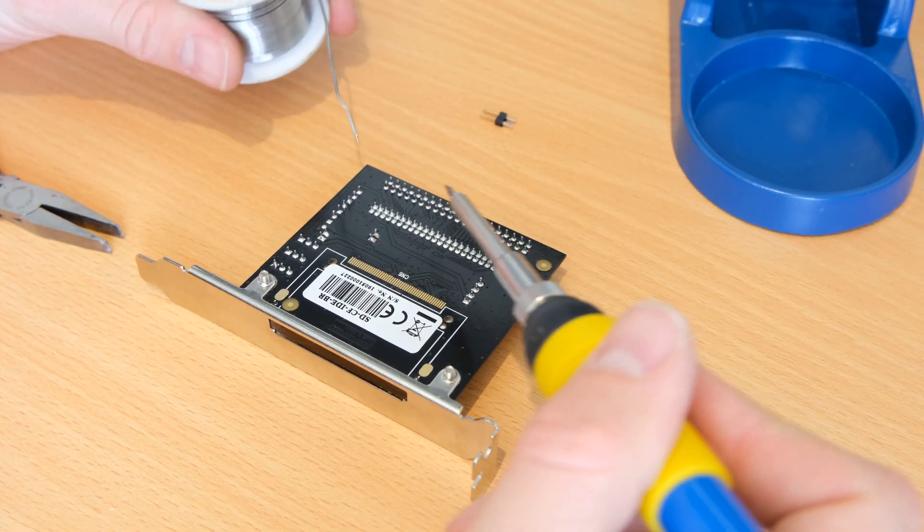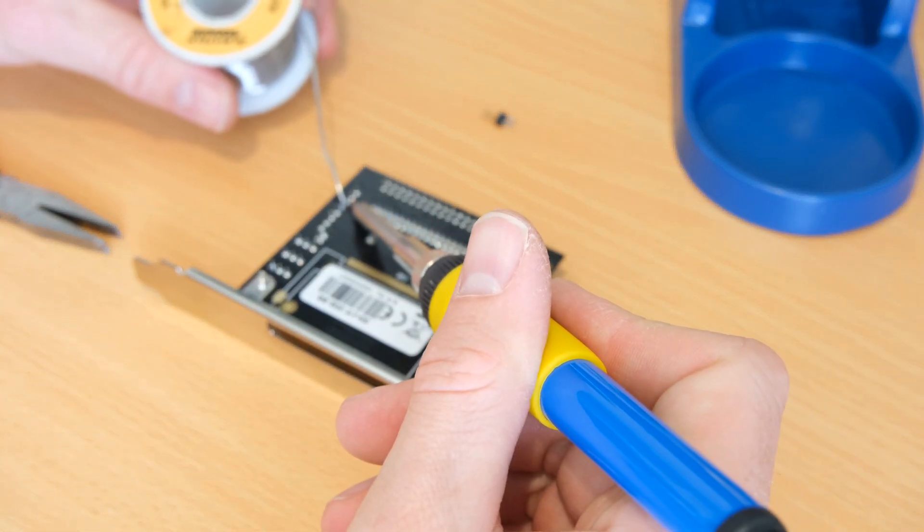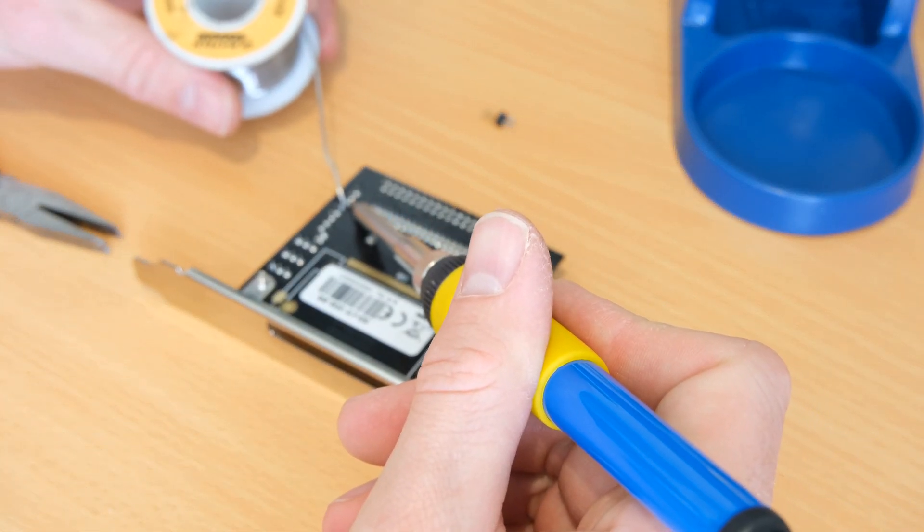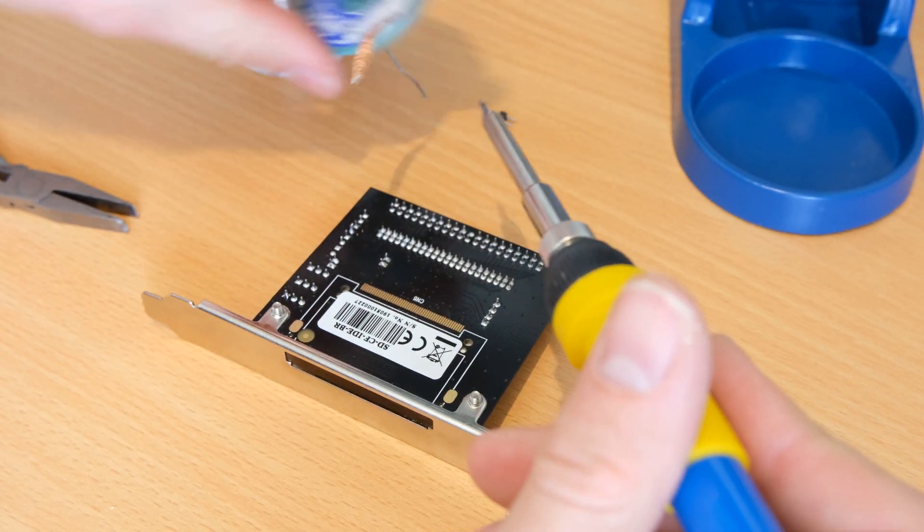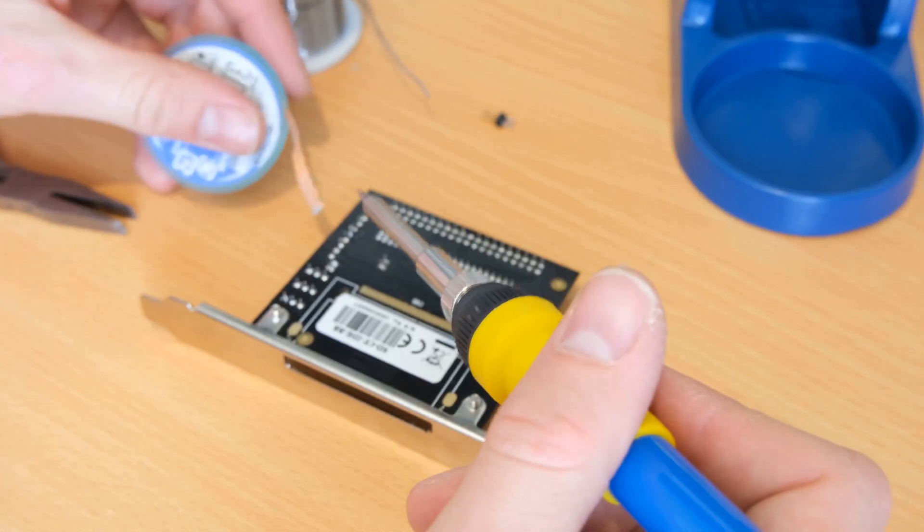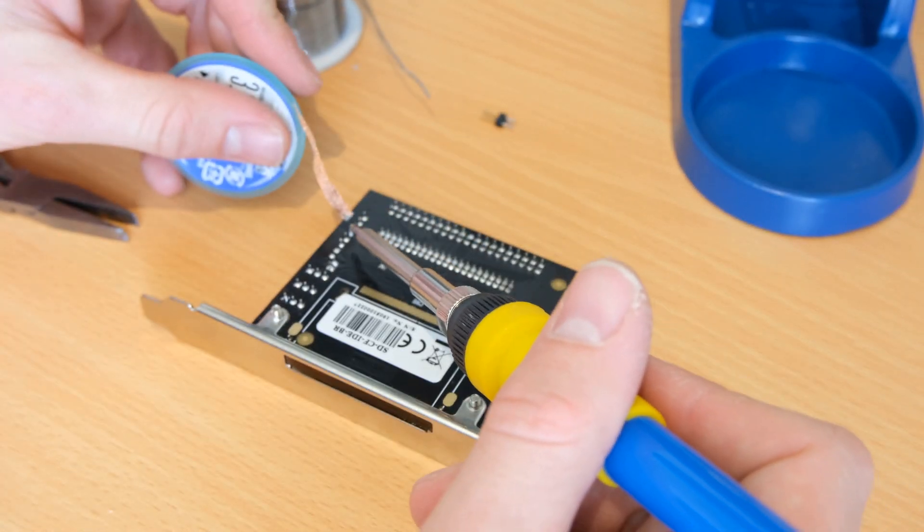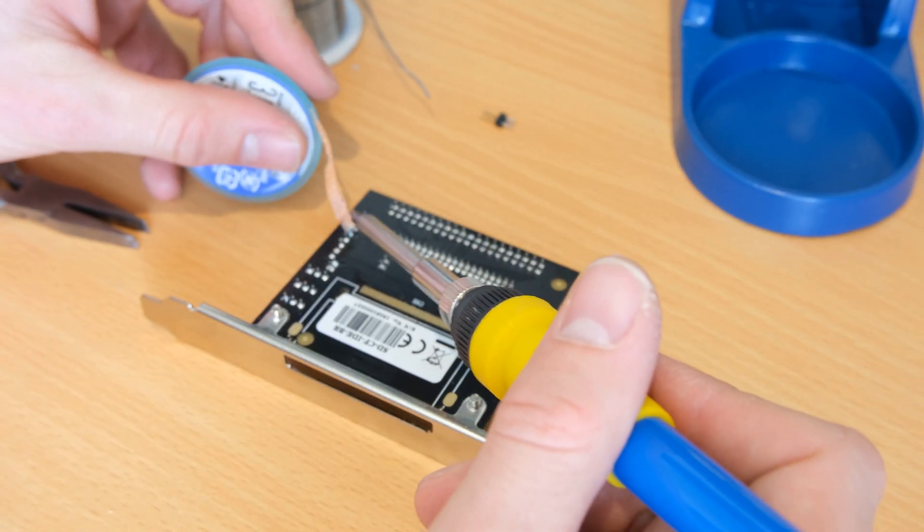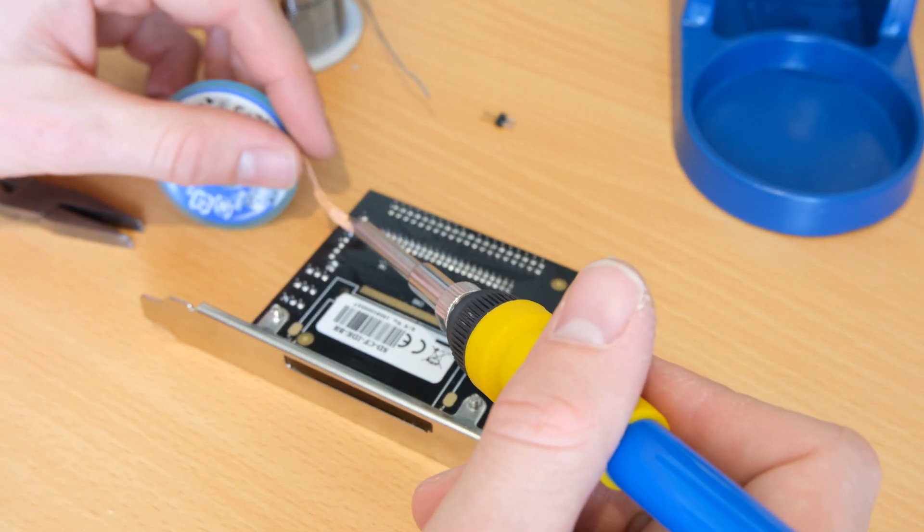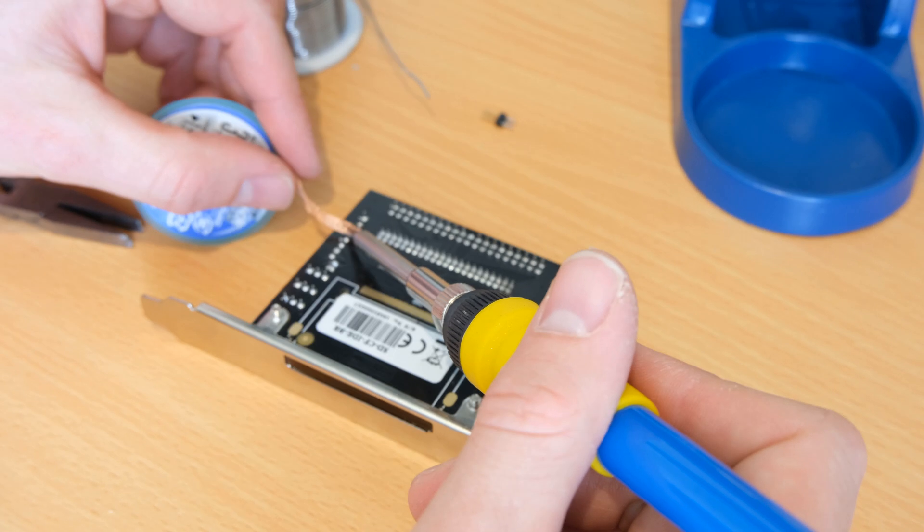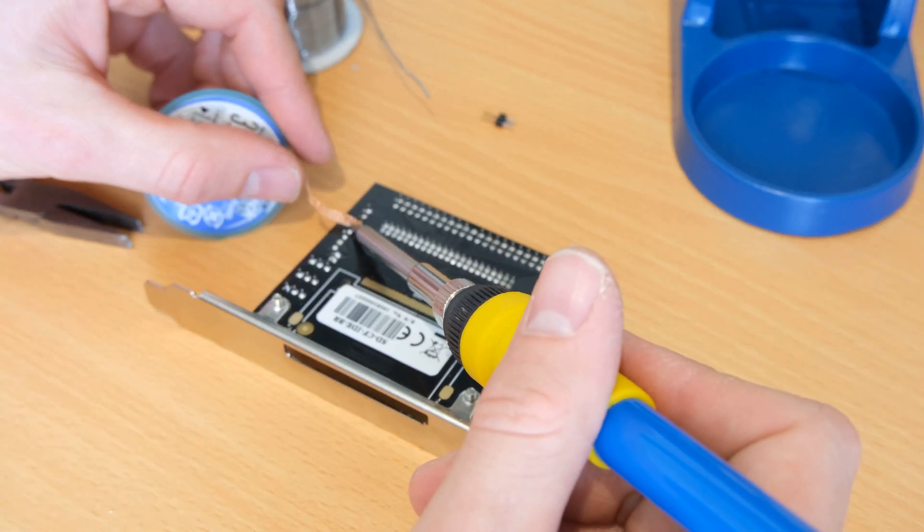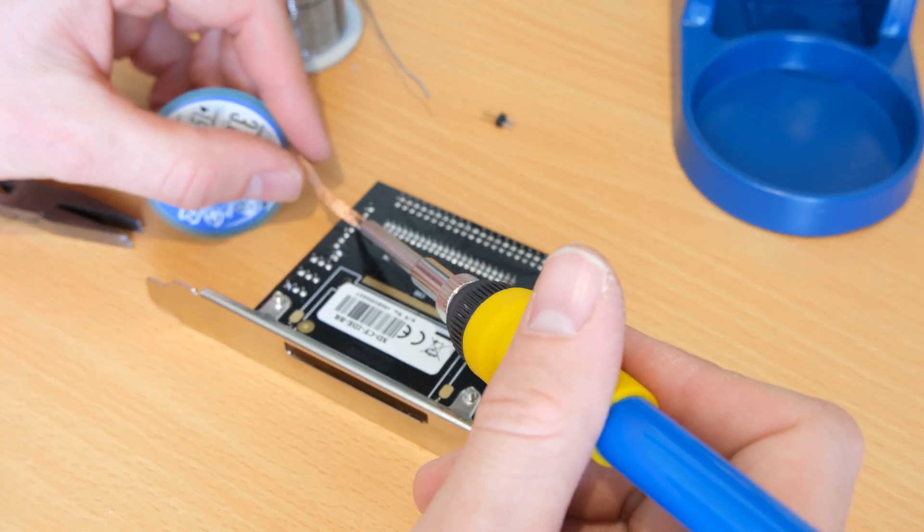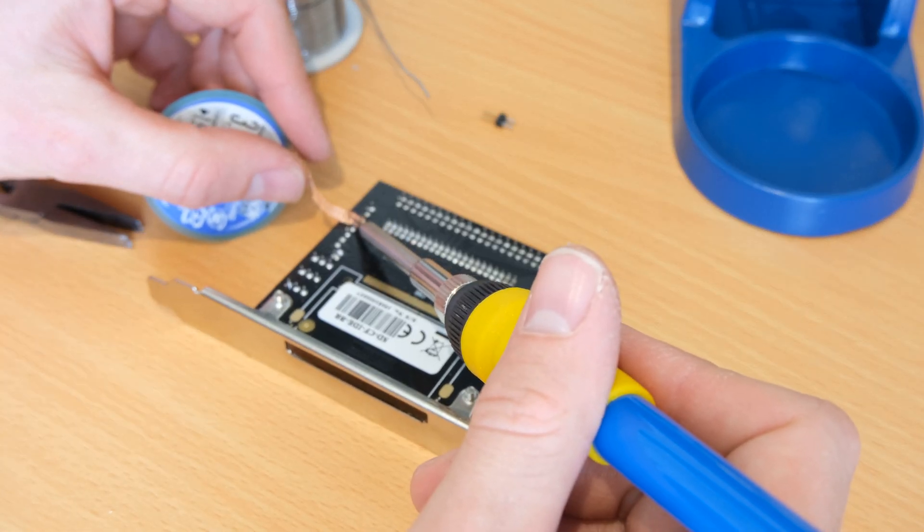Once again I'm just going to add some fresh solder to see if I can just remove the LED. Having some trouble though, so I'm using some solder wick to try and soak it all up and get the LED out cleanly.